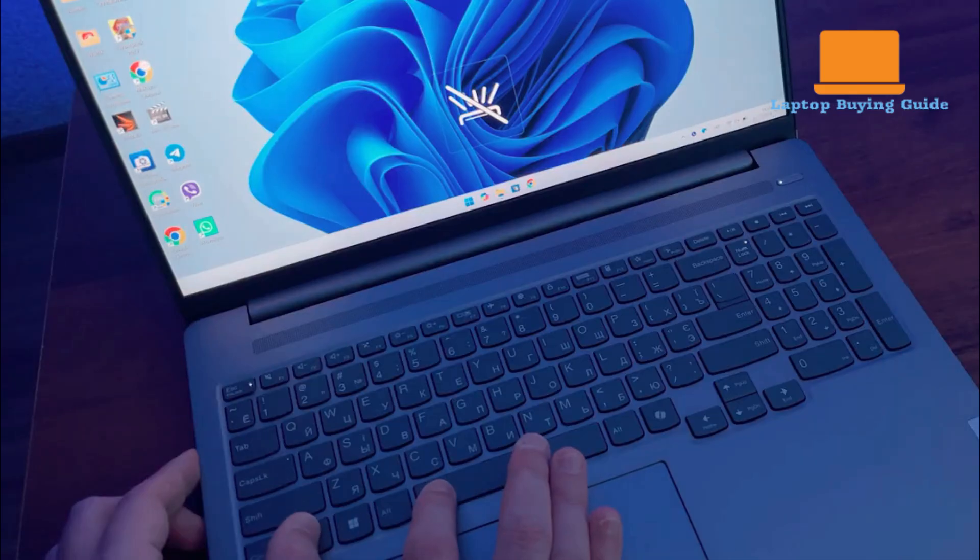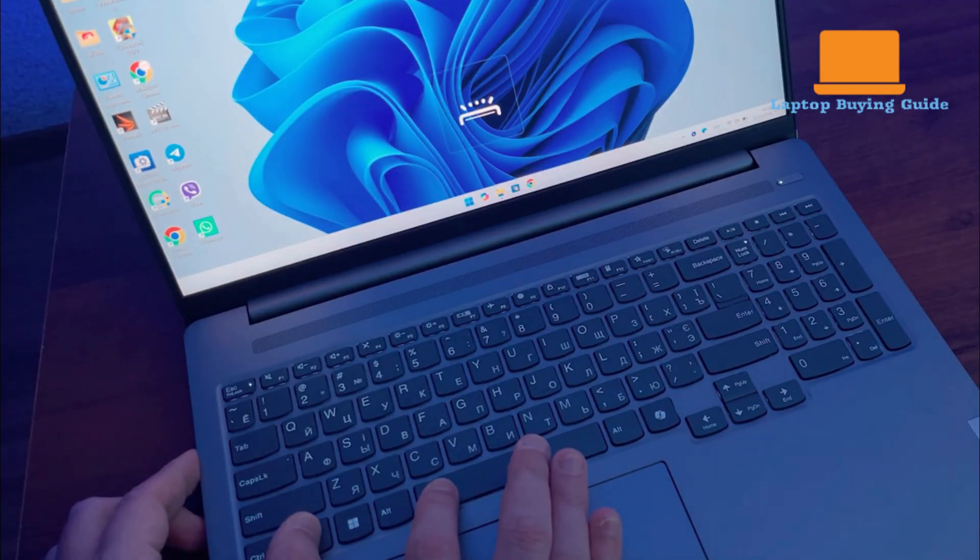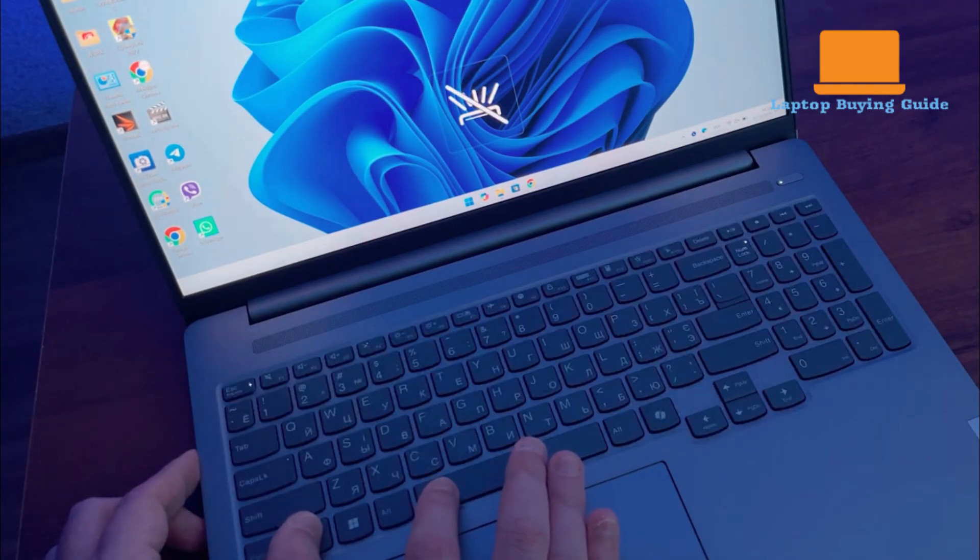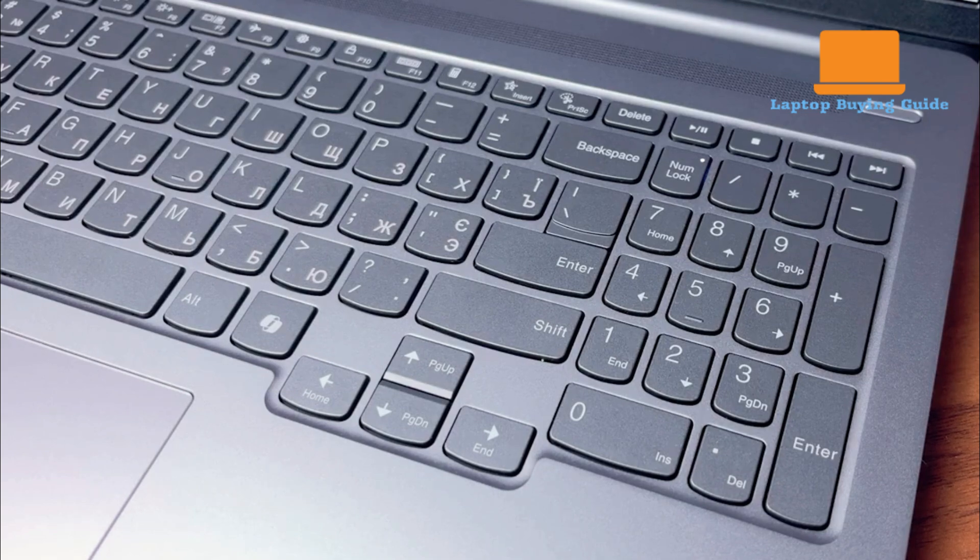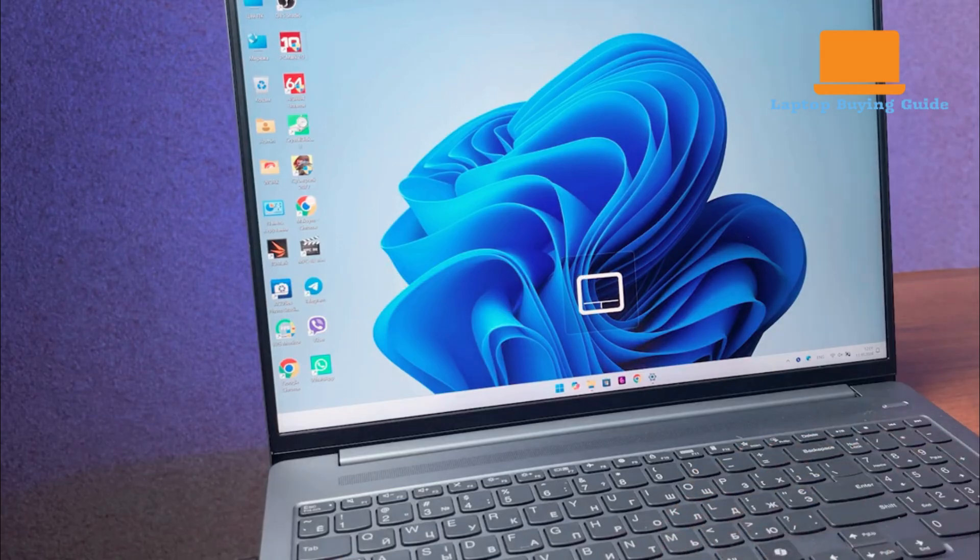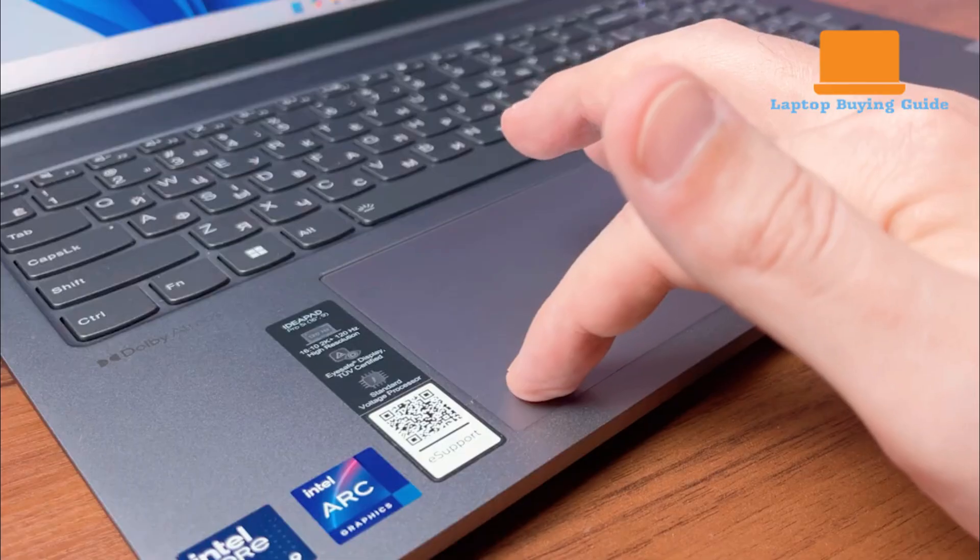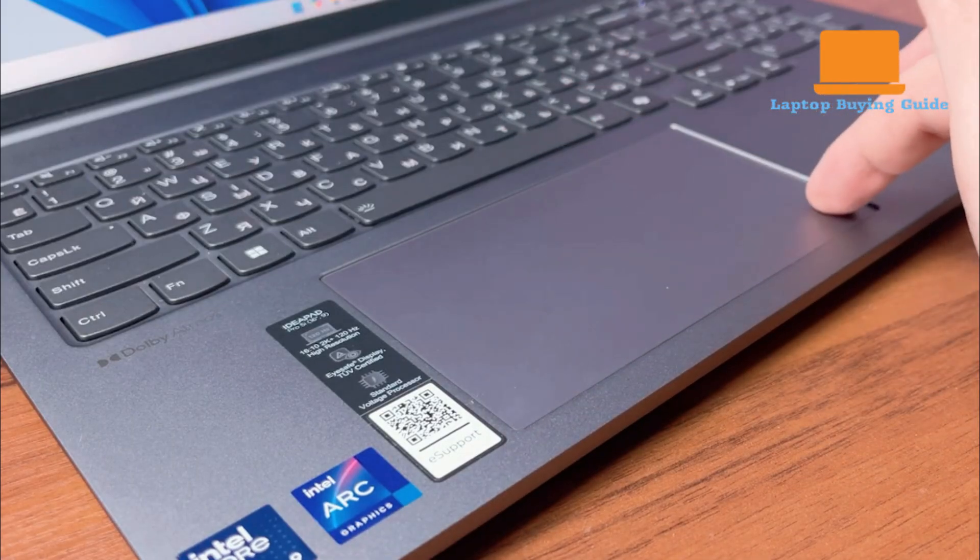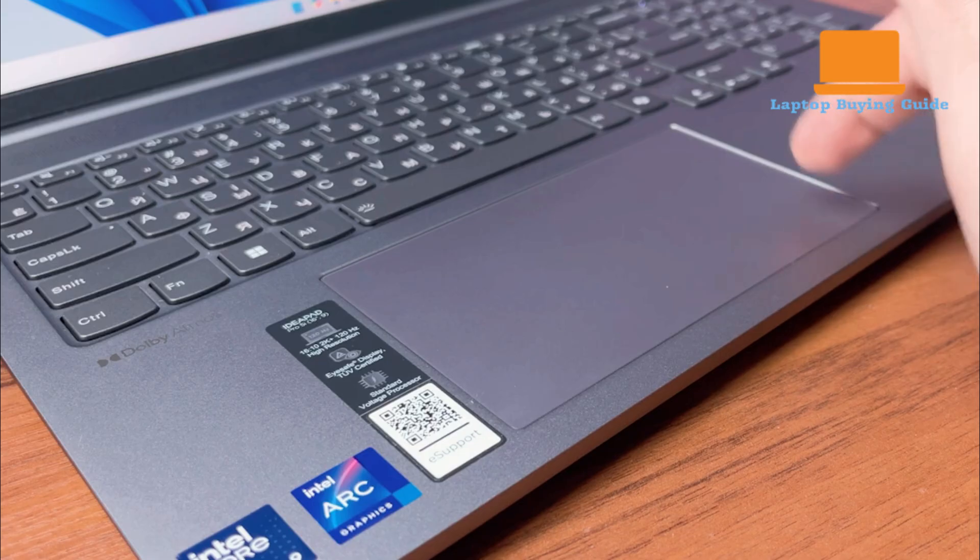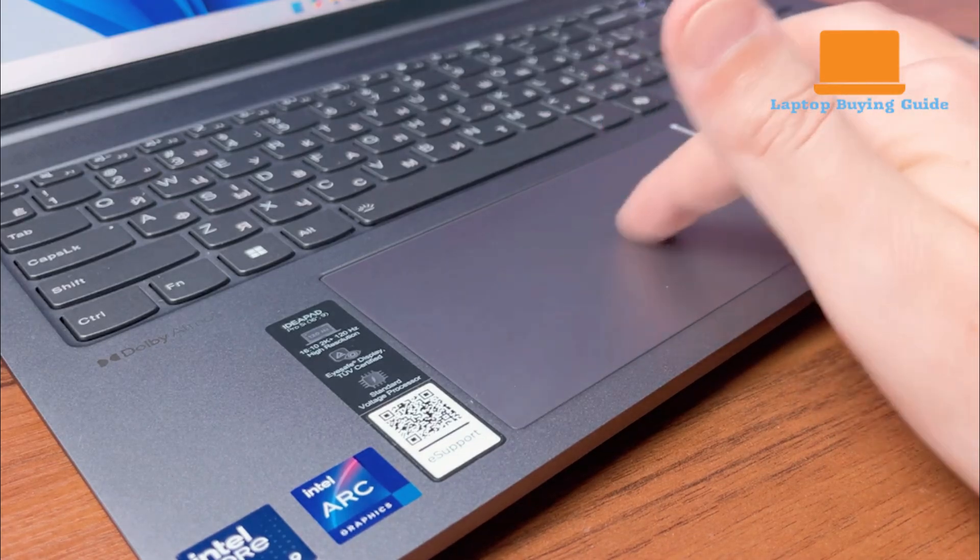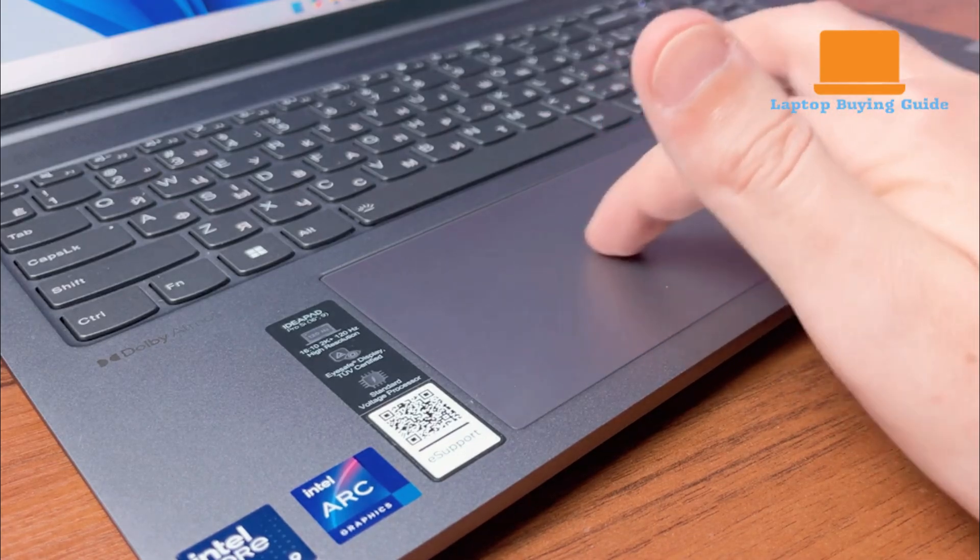The Lenovo IdeaPad Pro 5 also has a full-size keyboard with a numpad, making it ideal for productivity and data entry. Its key travel is decent and the keystrokes are precise. However, its keycaps are slightly flexible, and the deck feels less rigid than what is found on Lenovo's premium ThinkPad line. The IdeaPad's touchpad is also large and responsive, but the physical clicks are producing a loud and hollow sound, which can feel less premium.